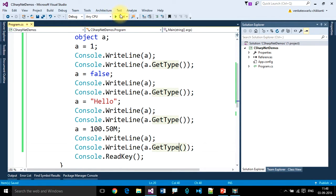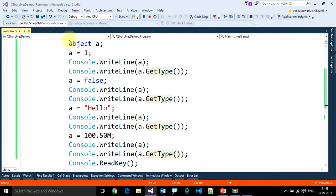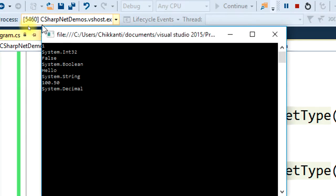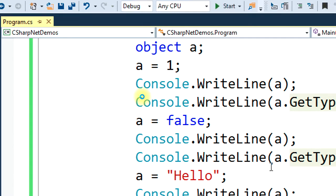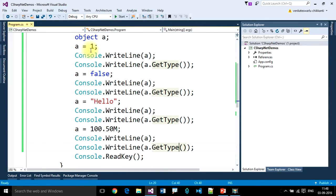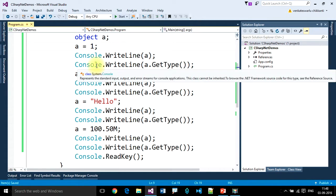Let's look at the output. The first one is 1 — integer, System.Int32. The second value is false — type is boolean. The third one is 'Hello' — type is string. The fourth value is decimal — type is decimal. So object can store any type of data. This is how we can see predefined or system-defined data types.